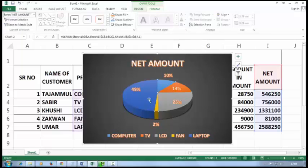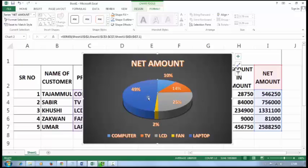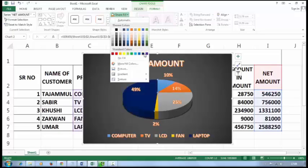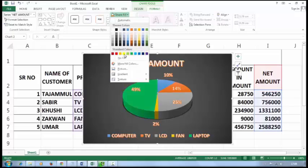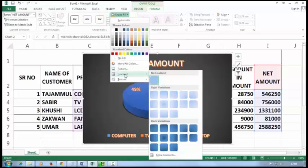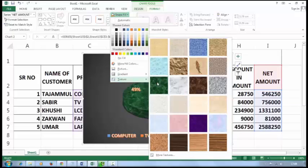You can also change the color of the chart. Just click on it, then double-click on it, and change the color. You can also fill with a picture, gradient, or texture.